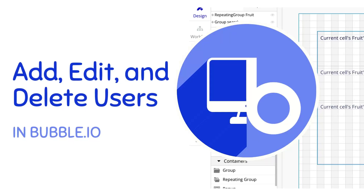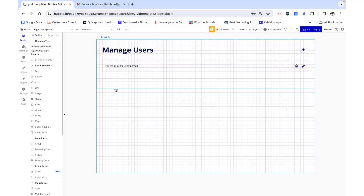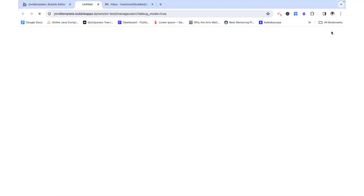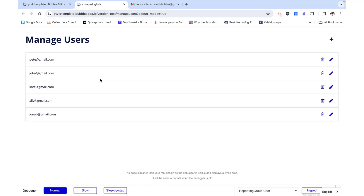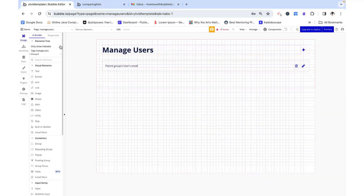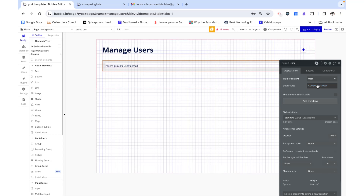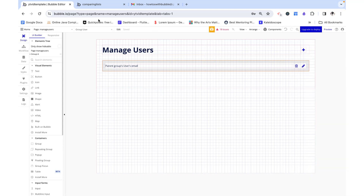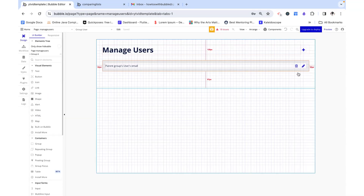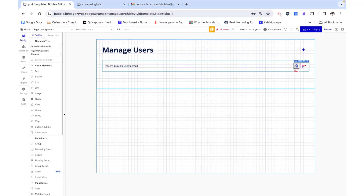Hello, my name is Anya and today we are going to set up a portal where an admin can add, edit, and delete users on the application. Here I have just a skeleton of what a dashboard may look like. I've got some users, a delete button, an edit button, and a plus button to add users. I have a group inside each cell of the repeating group and its data source is just the current cell's user. Right now it's just a UI skeleton with no logic added behind it.